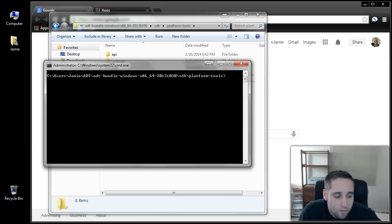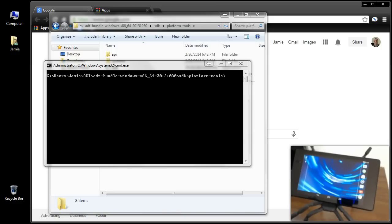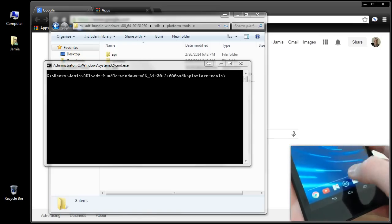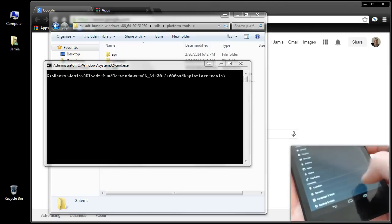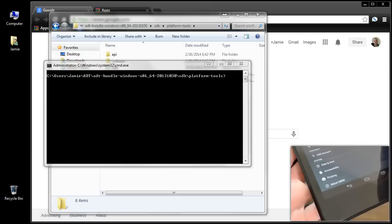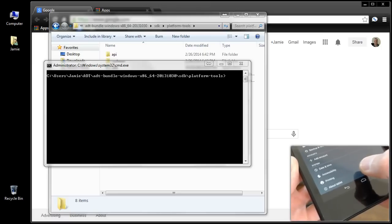I'm going to pause the video and get my tablet up on screen so we can get moving with this process. The first thing you want to do is make sure your developer options are available. Go into All Apps on your tablet, select the Settings app, and scroll all the way down to the bottom. Between Printing and About Tablet, it should say Developer Options. If you don't see it, I'm going to show you how to enable that so we can turn on USB Debugging Mode.